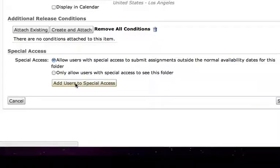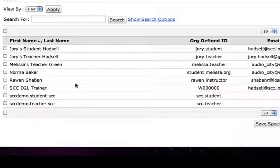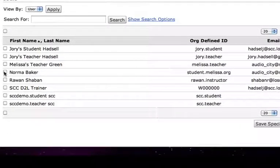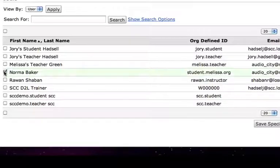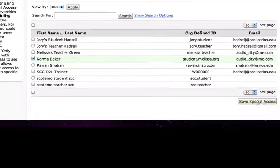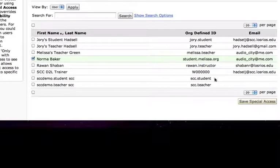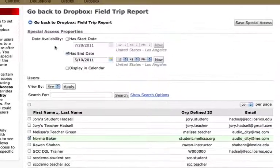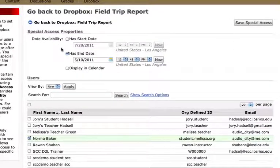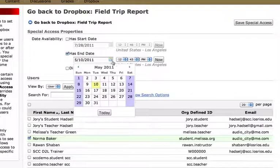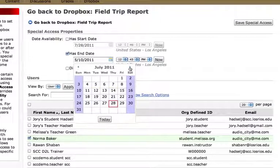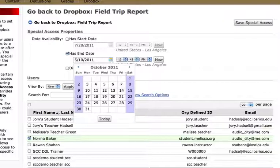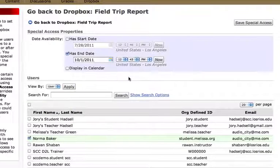This will bring up a list of students who are enrolled or who were enrolled in the class last semester. And I'll come up here and I'll say add Norma Baker in this case. And then I also need to set the date availability for this user. So I'm going to give this user the permission to submit assignments up through let's say October 1st.